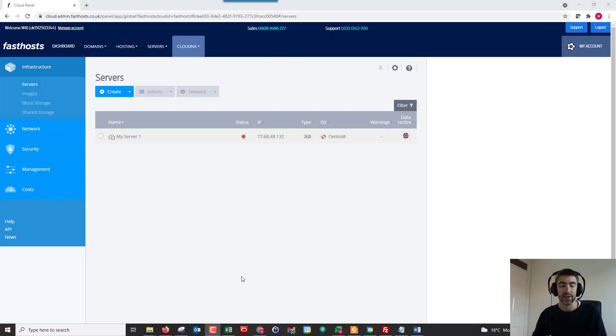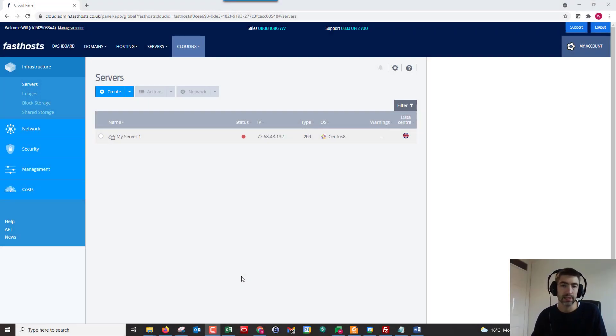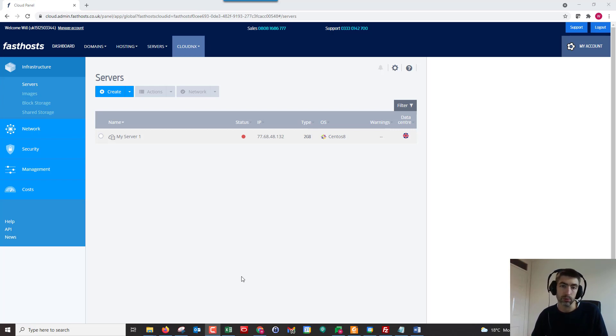Hi and welcome to the video. In this video, I'm going to show you how easy it is to configure your existing Cloud NX cloud server to increase the resources or decrease them if you want to.